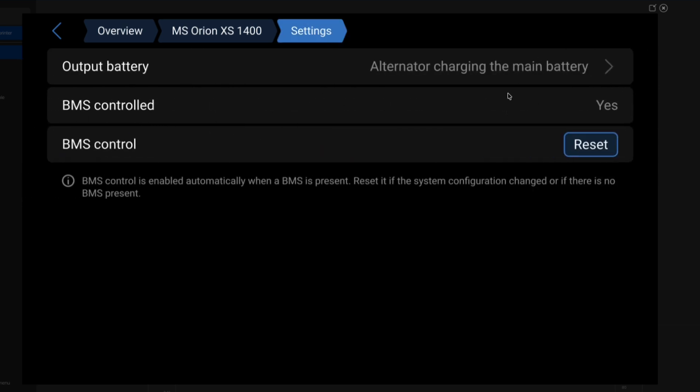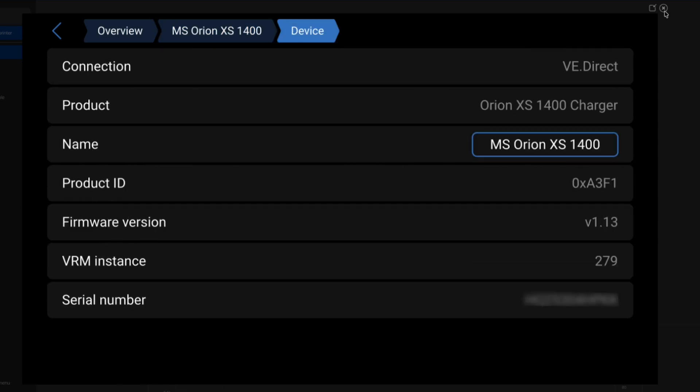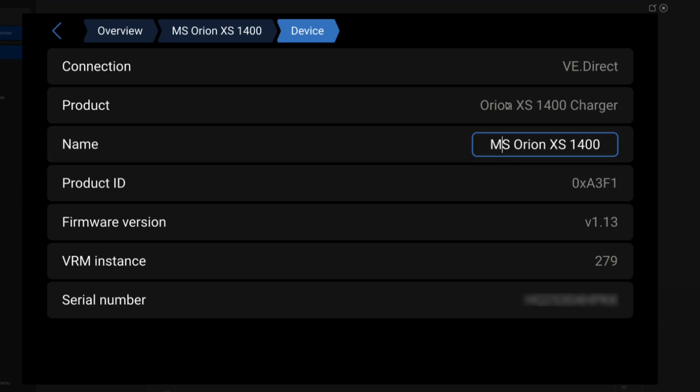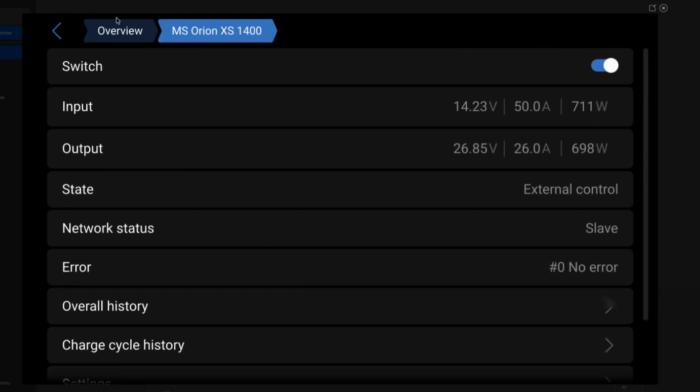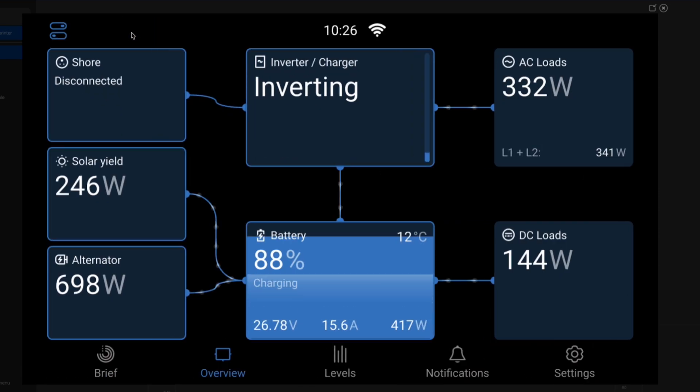Jumping up BMS controlled, you can reset the BMS control if you need to do some troubleshooting, but this will automatically turn on anytime that there is a BMS, a controlling BMS in this system. Jumping over to our device. Some basic information, you can set a custom name here, name it whatever you want to. The product device, our product ID, current firmware version, VRM instance, serial number, so a little bit of detail that's coming up in here.